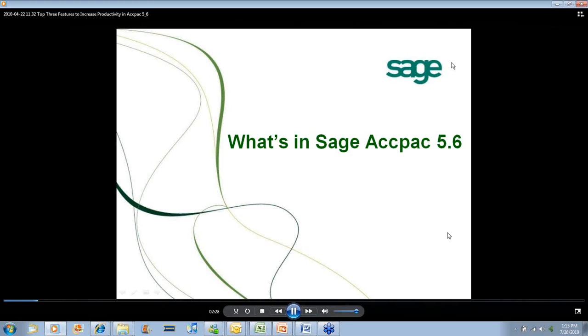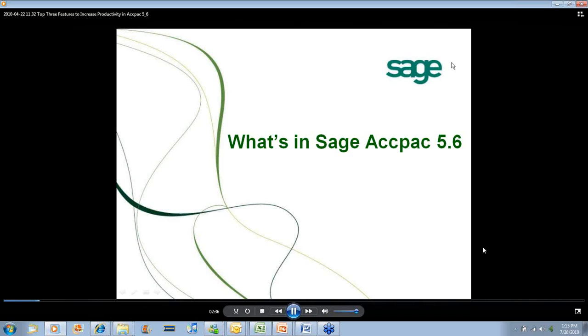Thank you, Adrienne. Thanks for the introduction. Good afternoon, everyone. Again, my name is Derek Lildhar and I'm going to be going through what's new or some of the new features that we've added in ACPAC 5.6.